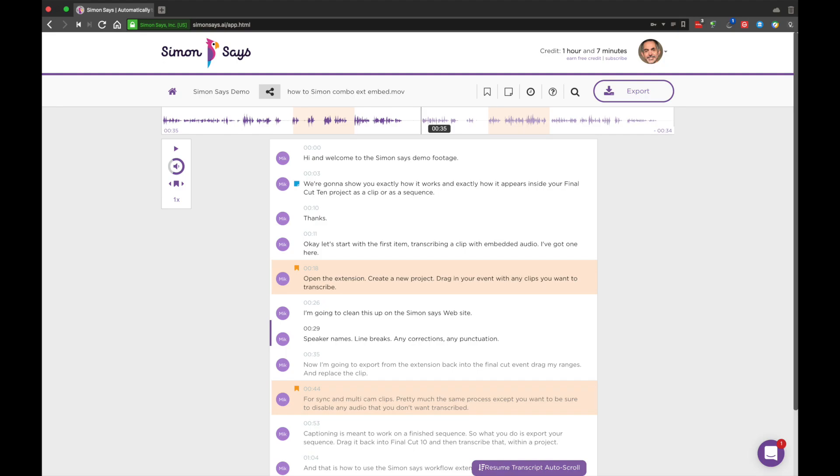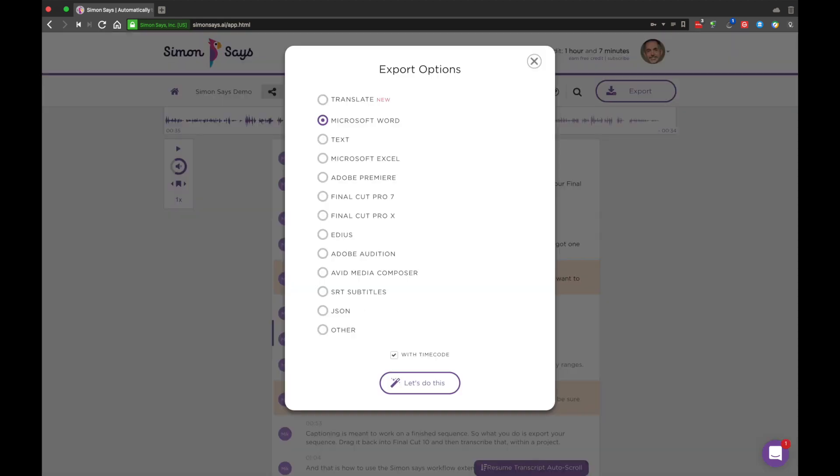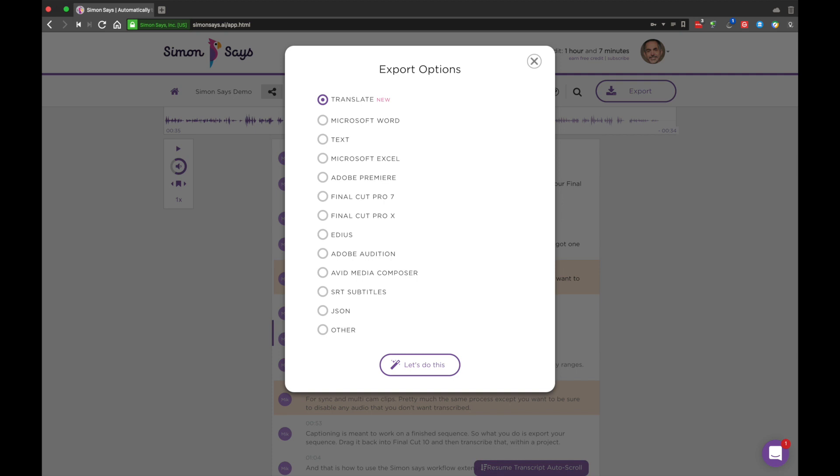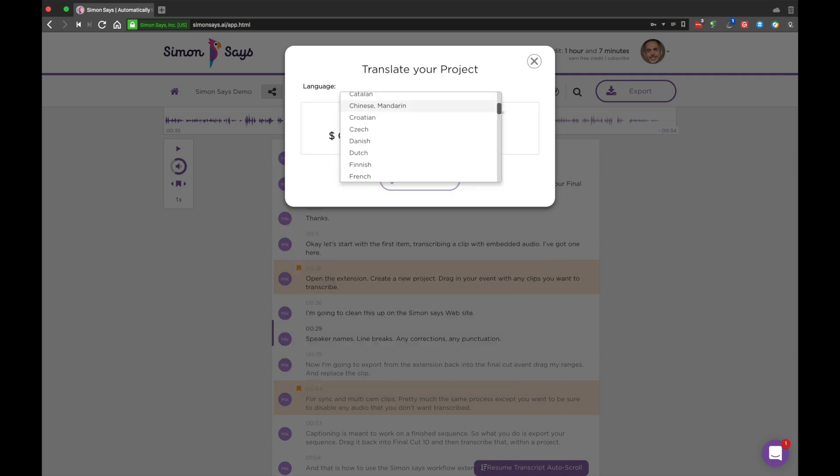Export. Simon Says has many export options. Use the one that best suits your scenario. Translation is also available through the export menu and available at an extra cost.